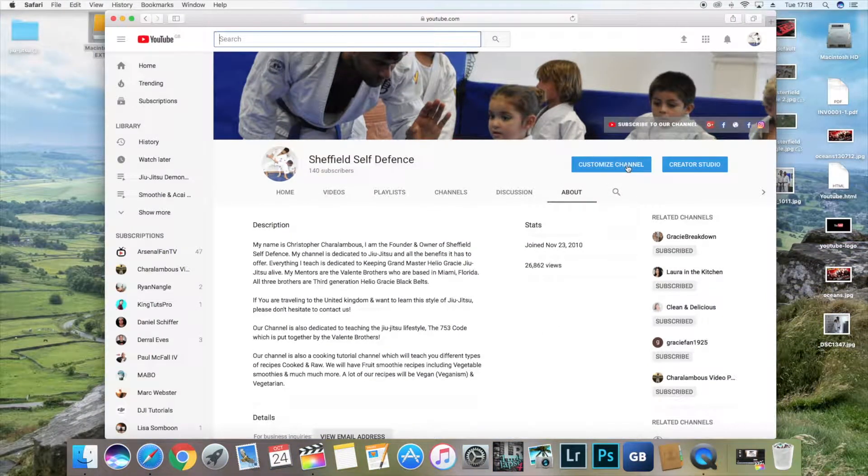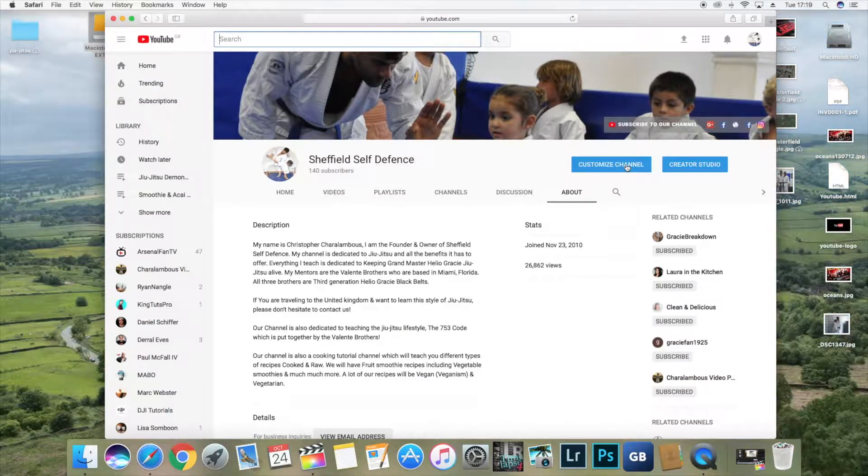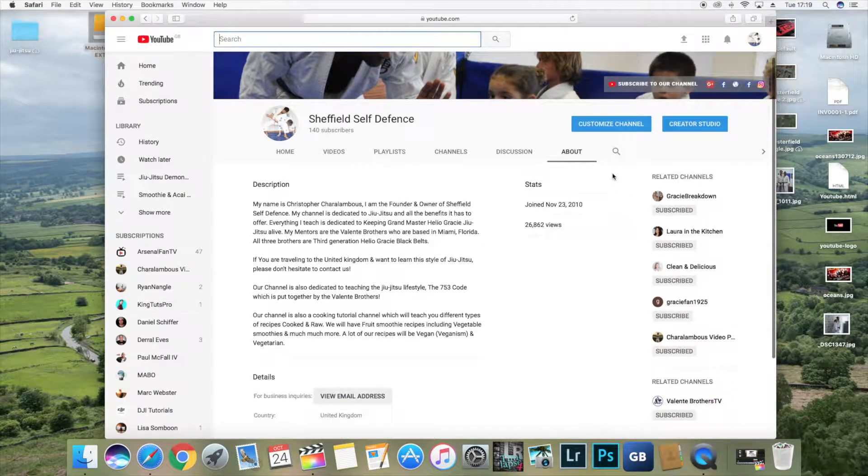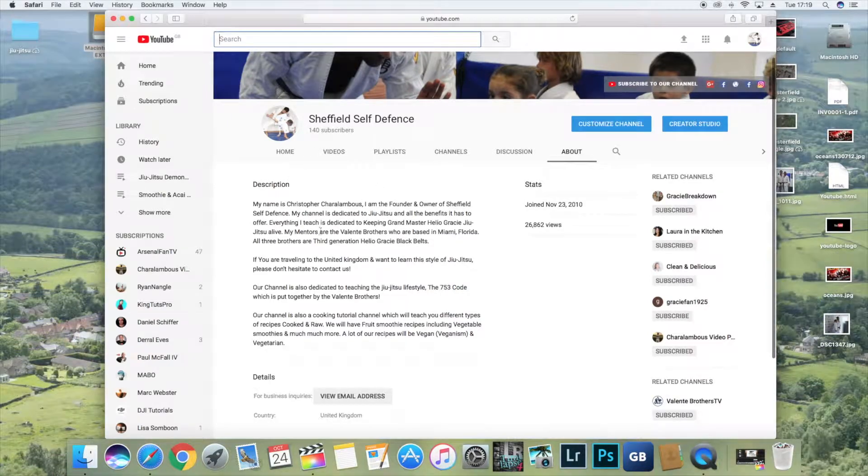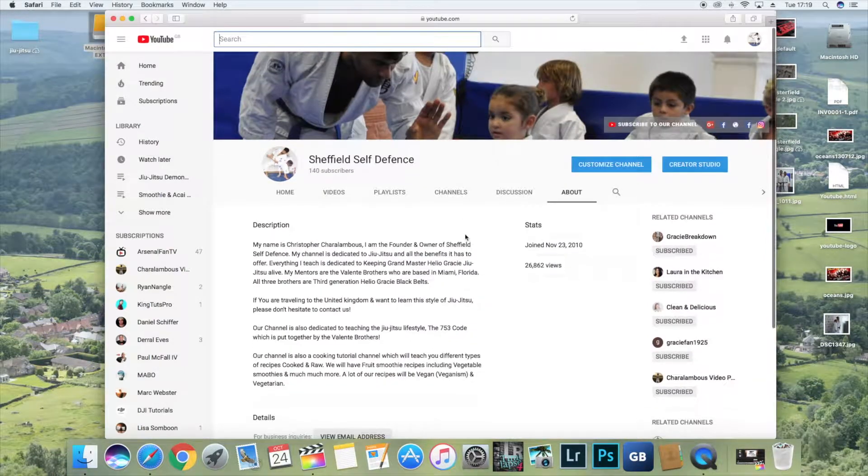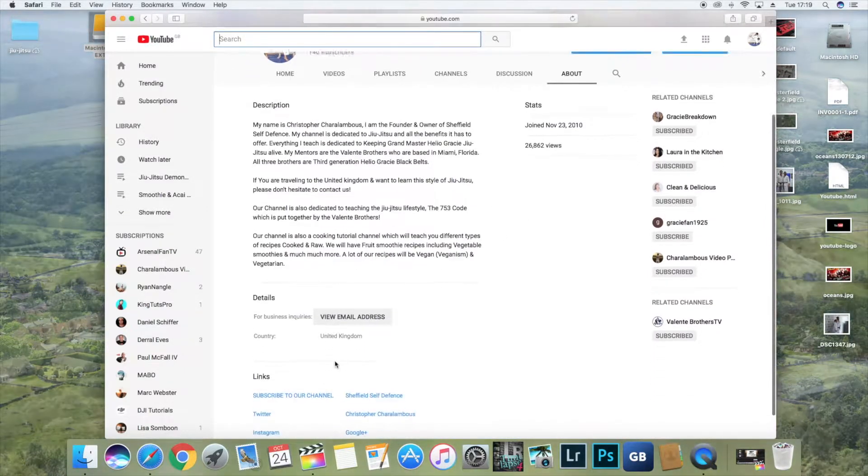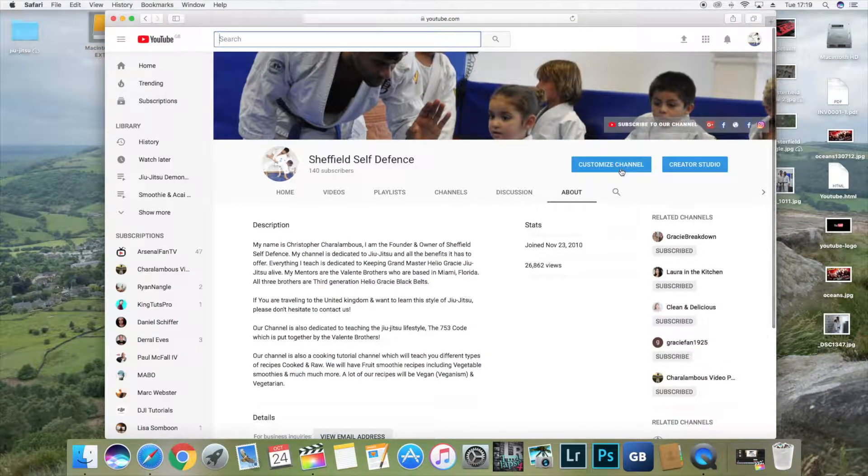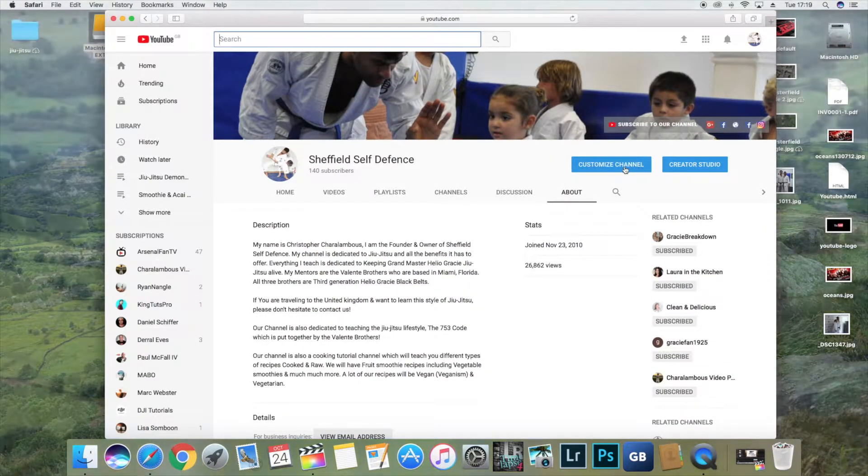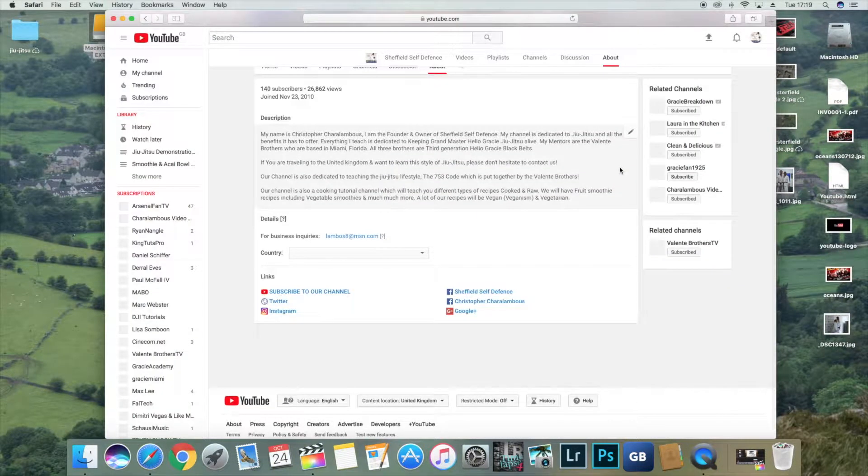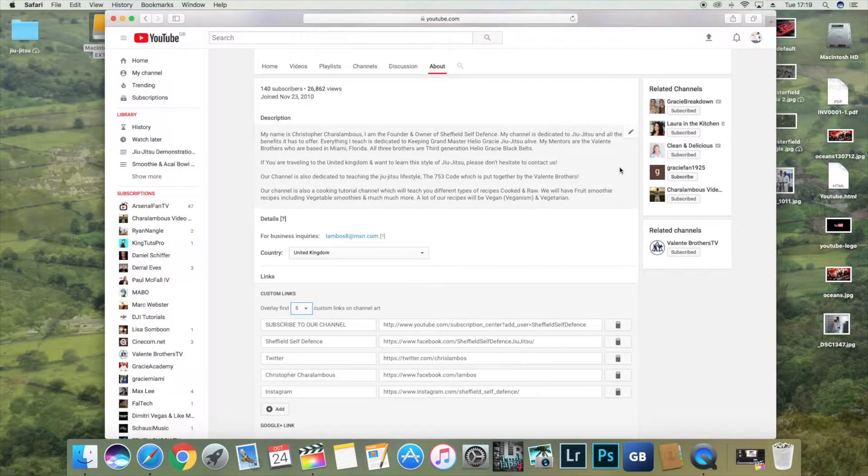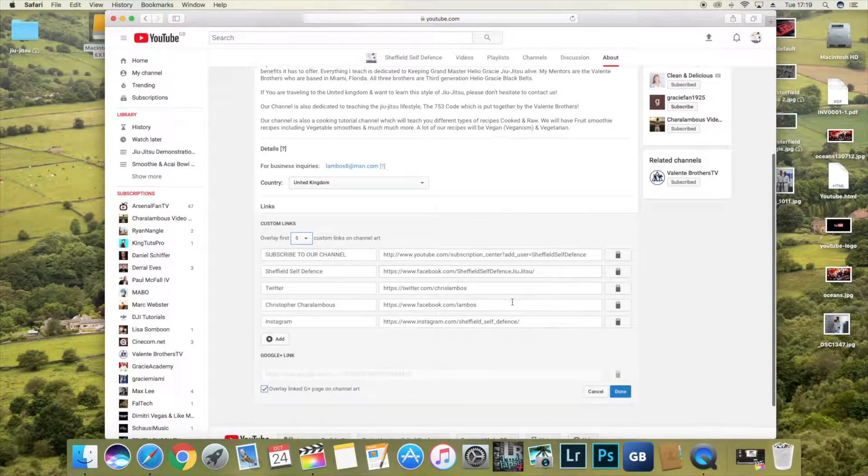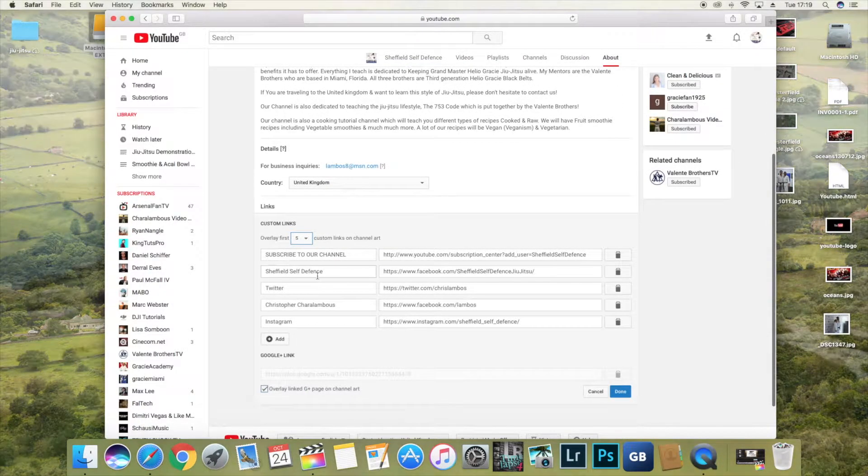Customize channel, which doesn't make any sense. They wrote the same title twice. It should be something completely different. It should say customize description or editing or links or whatever. It doesn't make sense to just put customized channel. Anyway, you go to here and it all pops up. All you need to do is write.